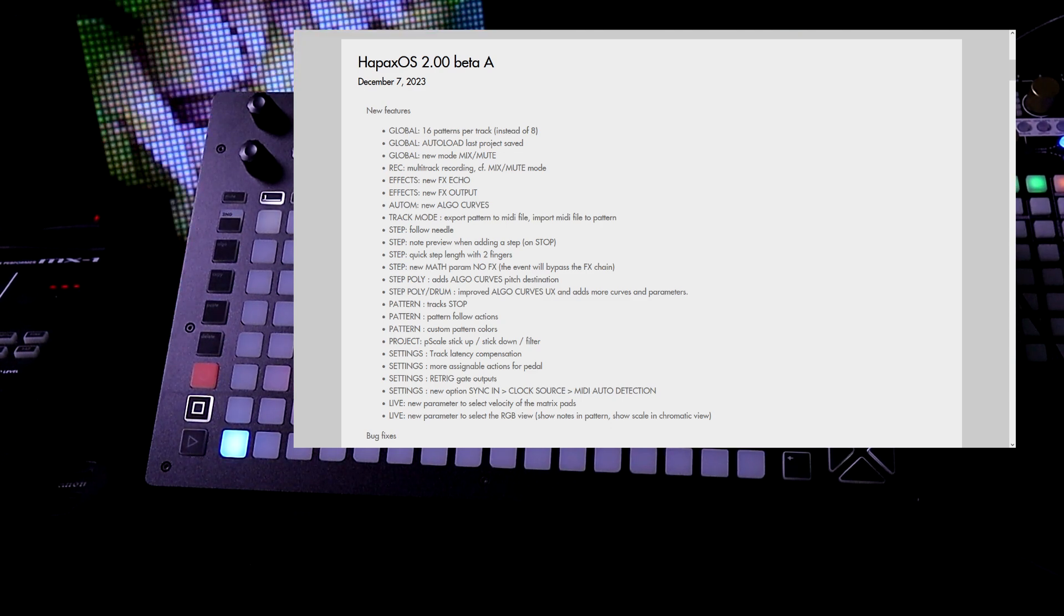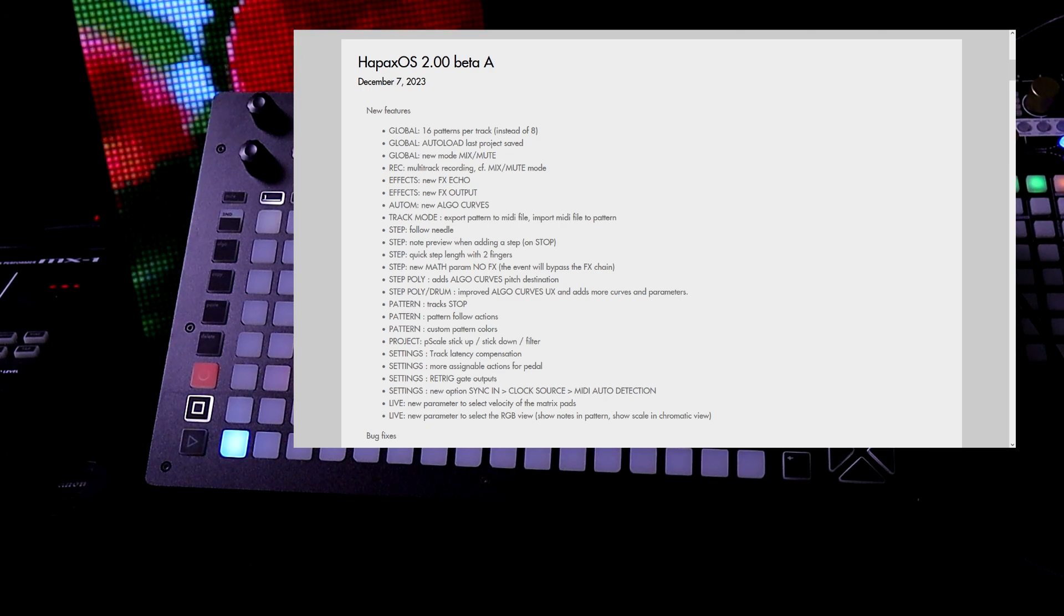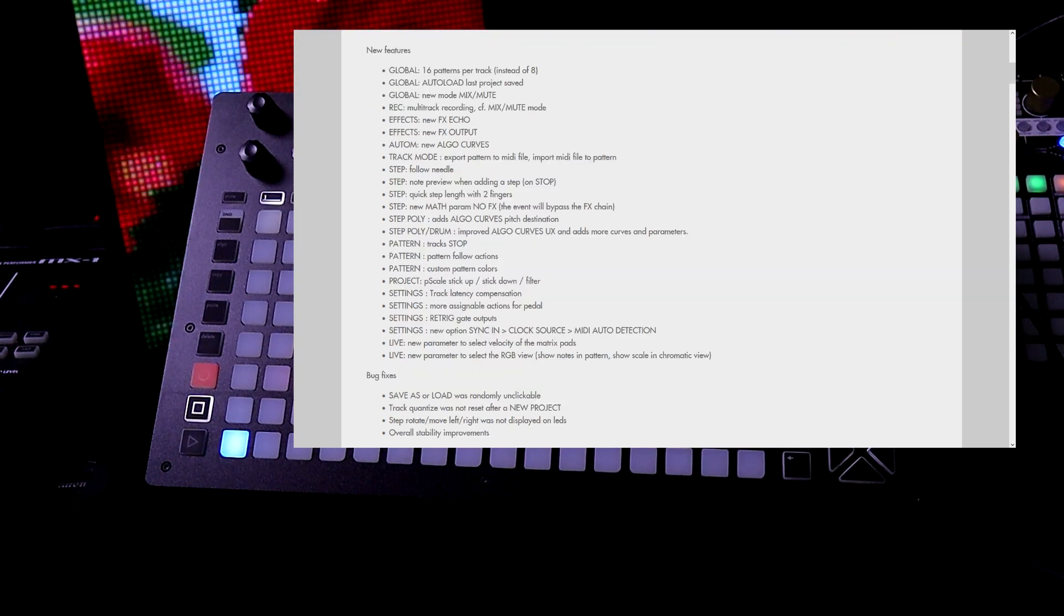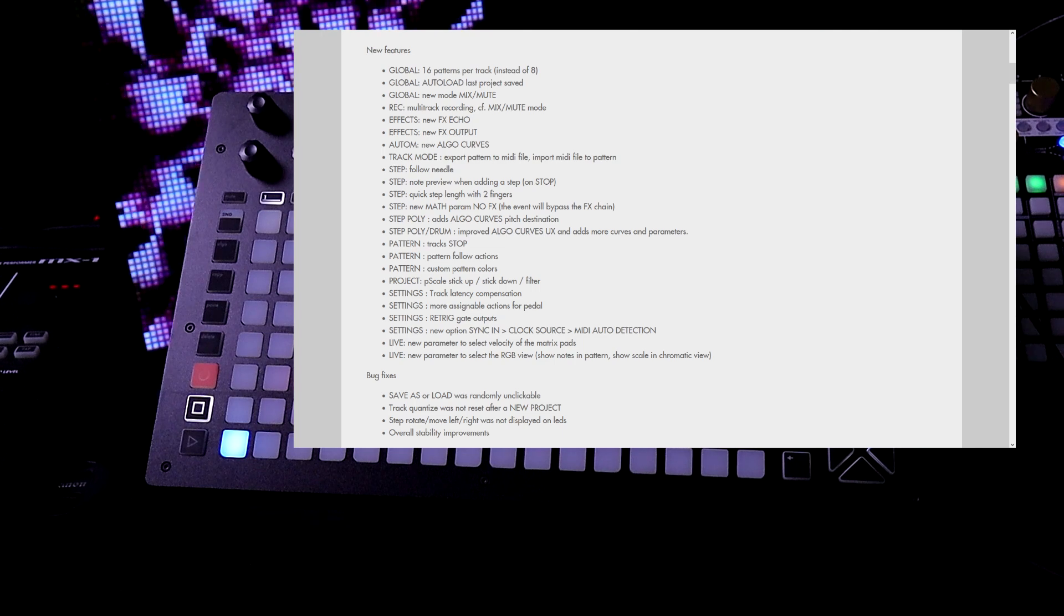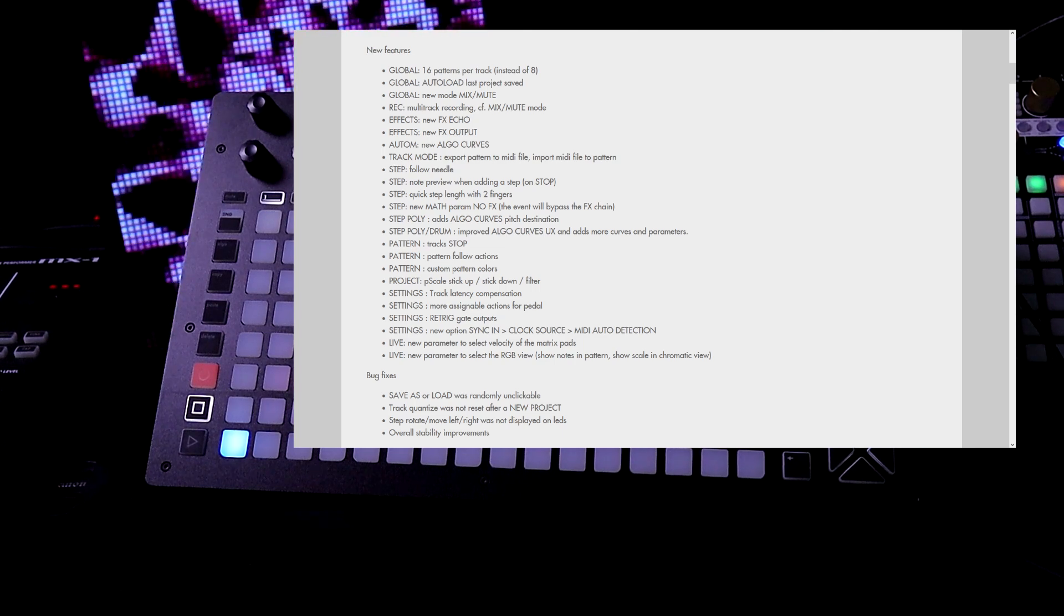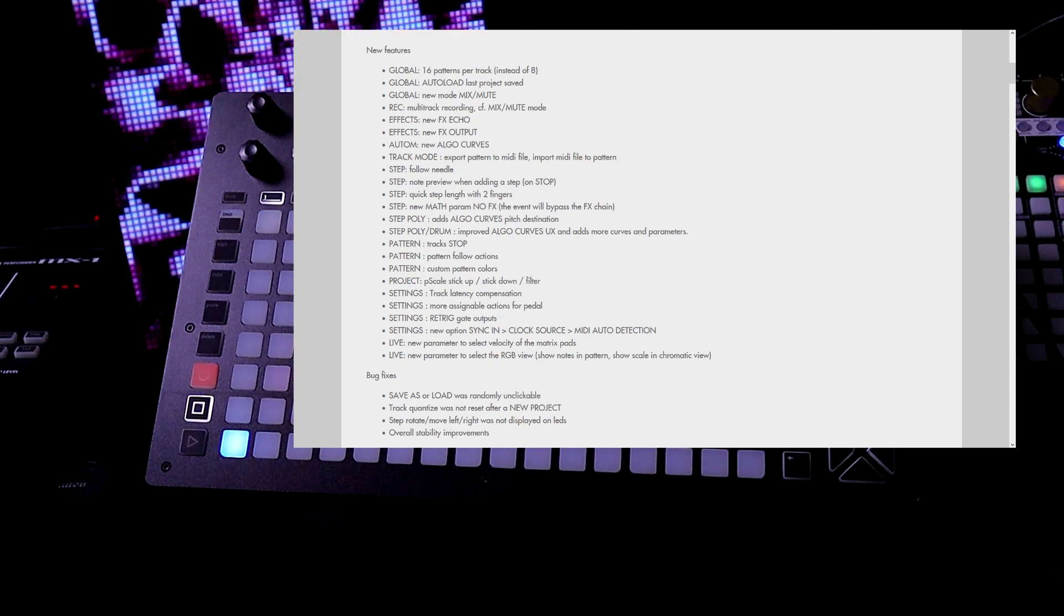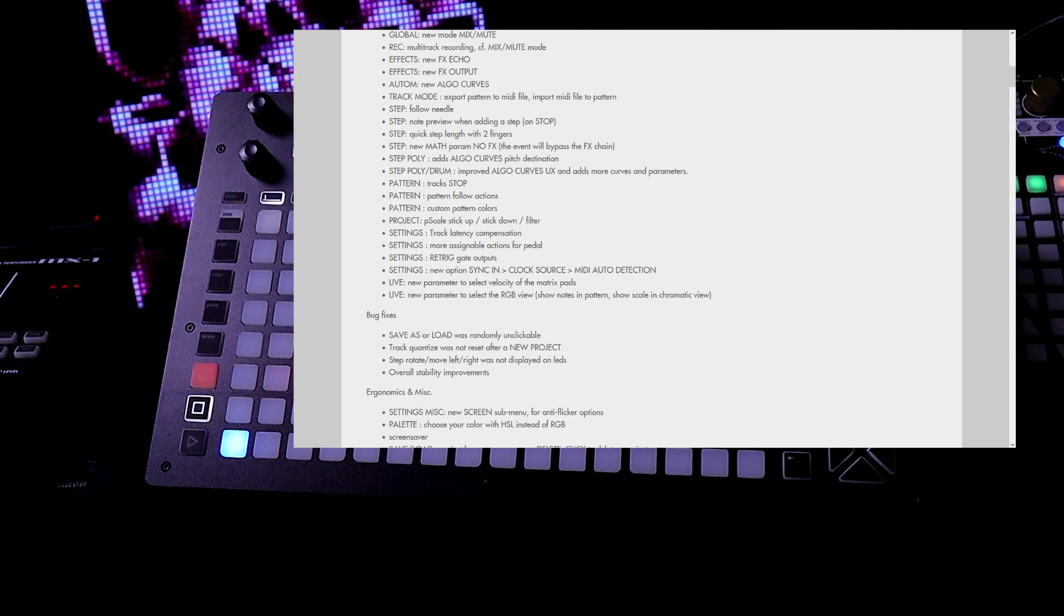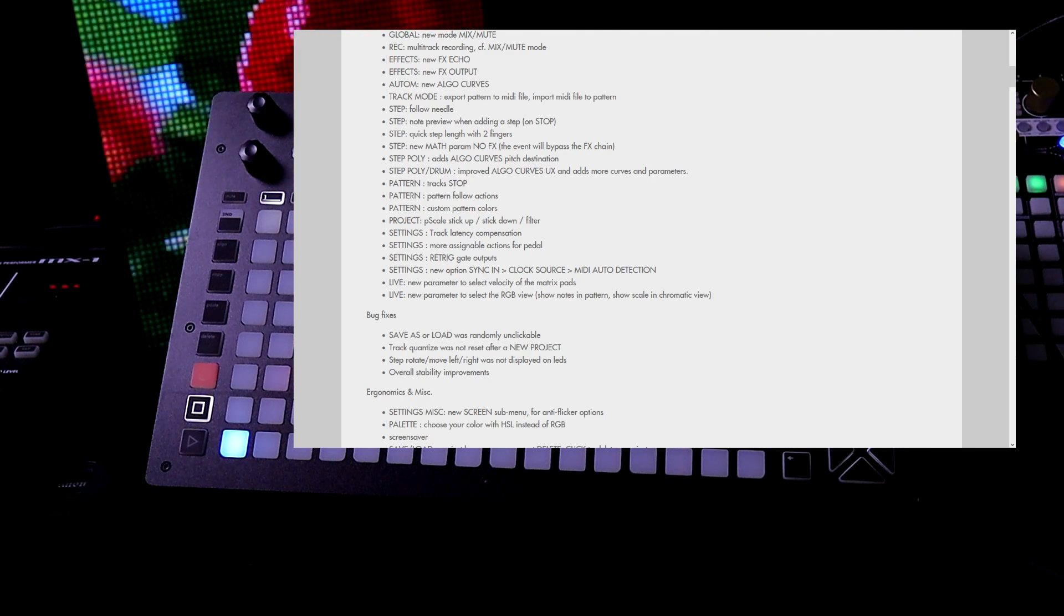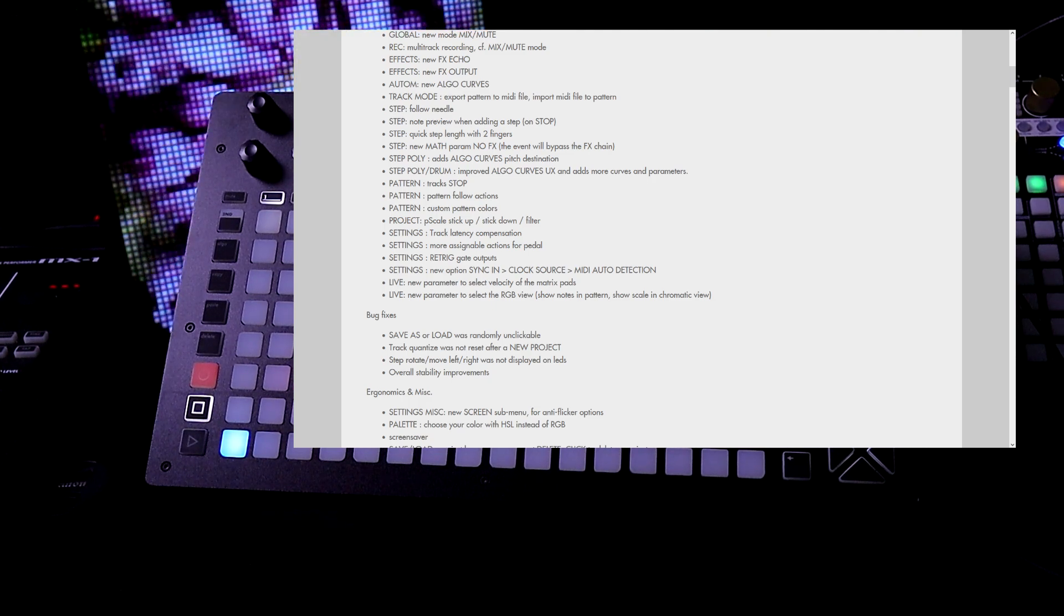In the project we have P scale stick up, stick down, and filter. Also in the settings track latency compensation. We have more assignable actions for pedal. We have retrig gate outputs. We have a new option sync in clock source MIDI auto detection.